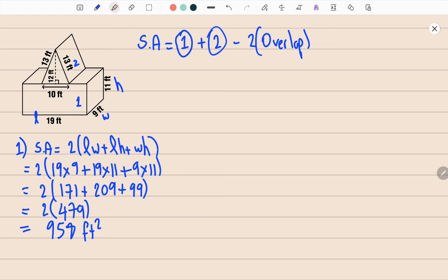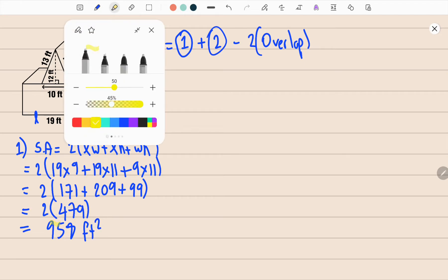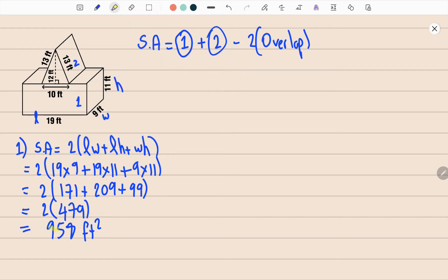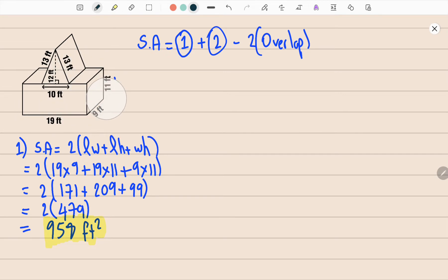So 958 feet squared is the surface area of shape number one. Now let's go ahead and find the area of shape number two.